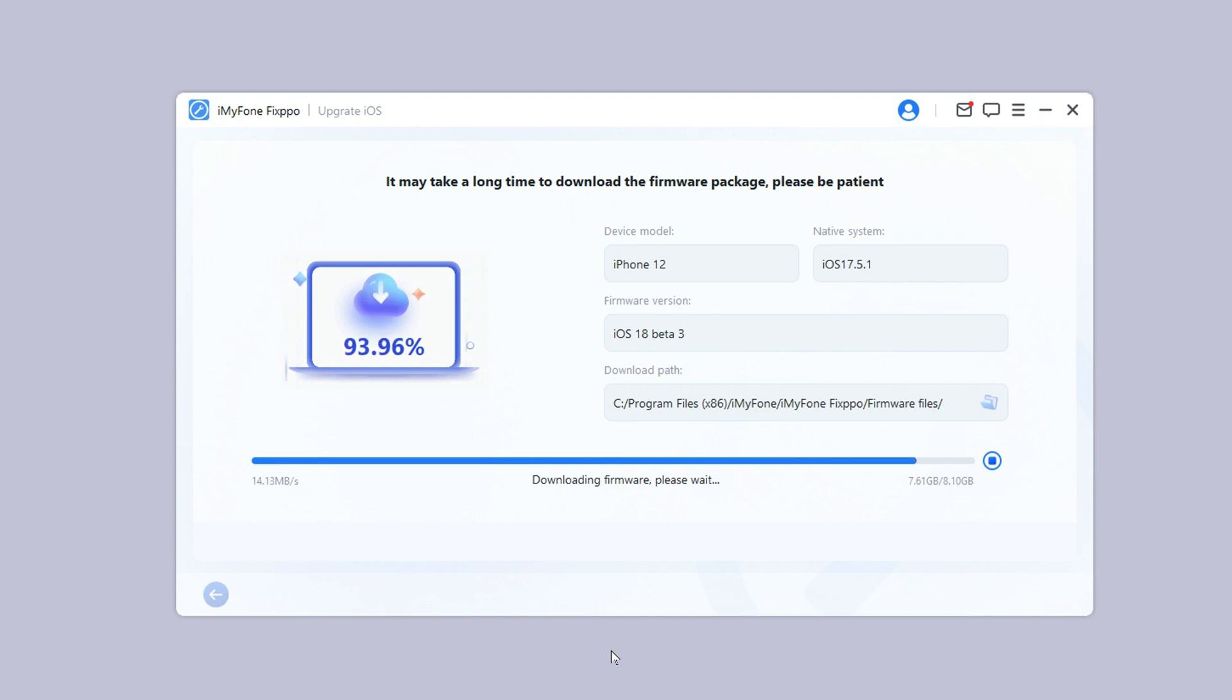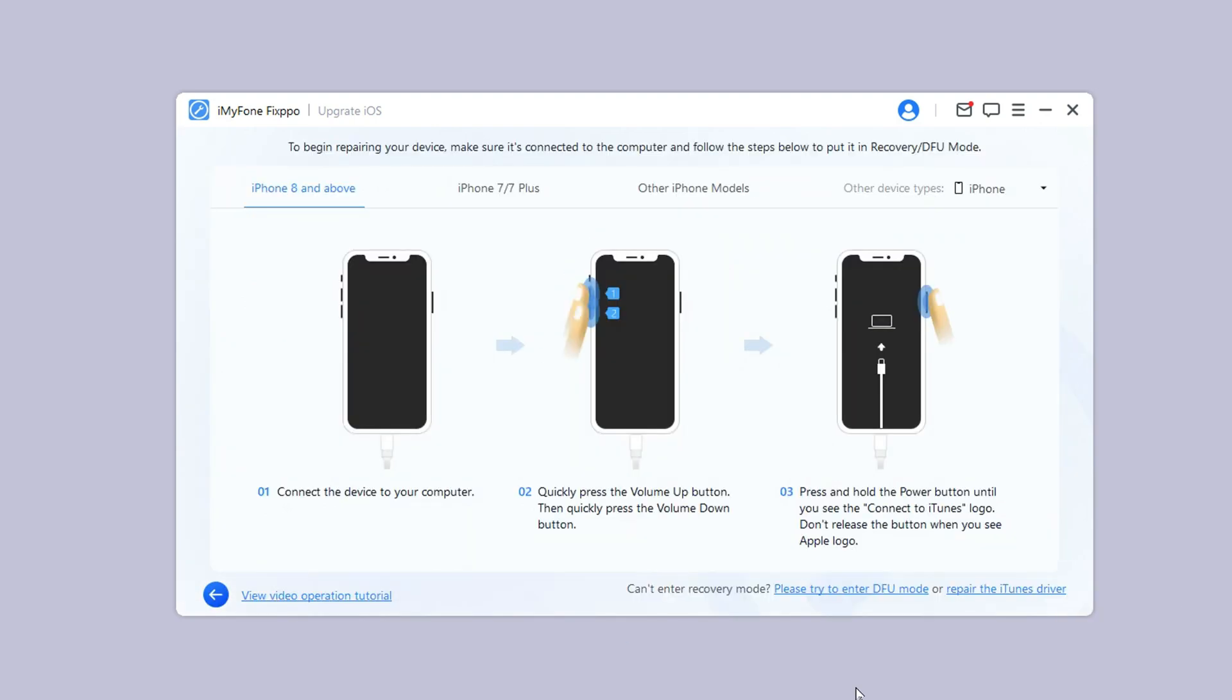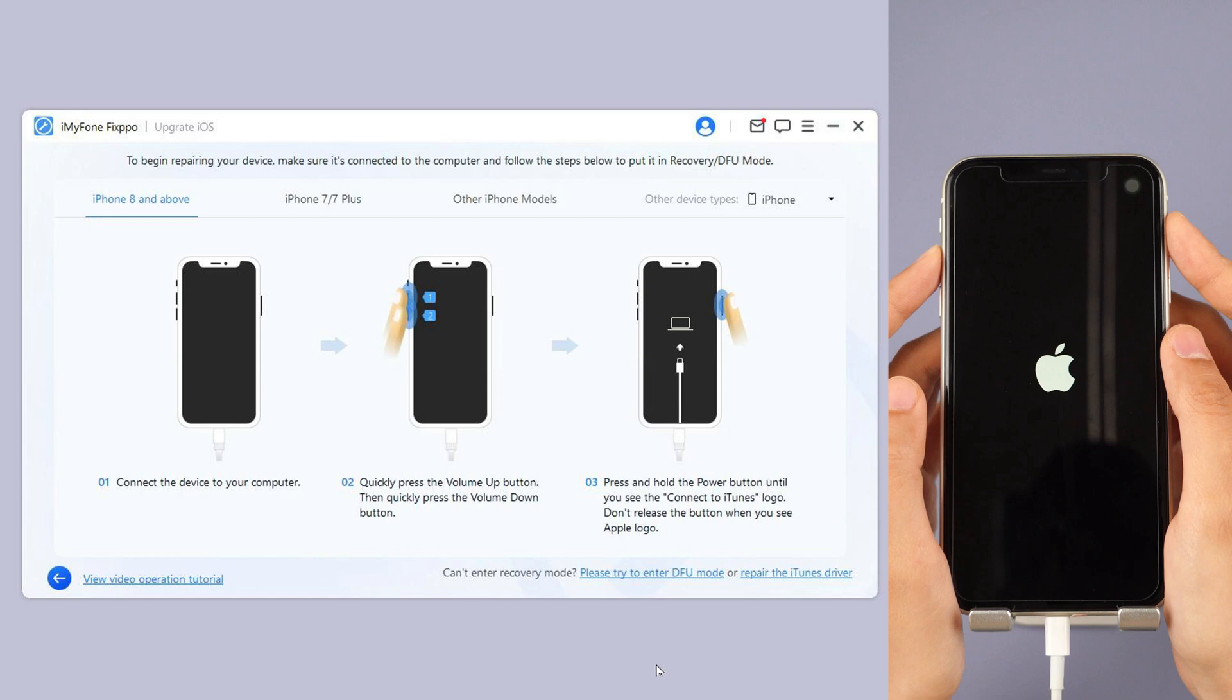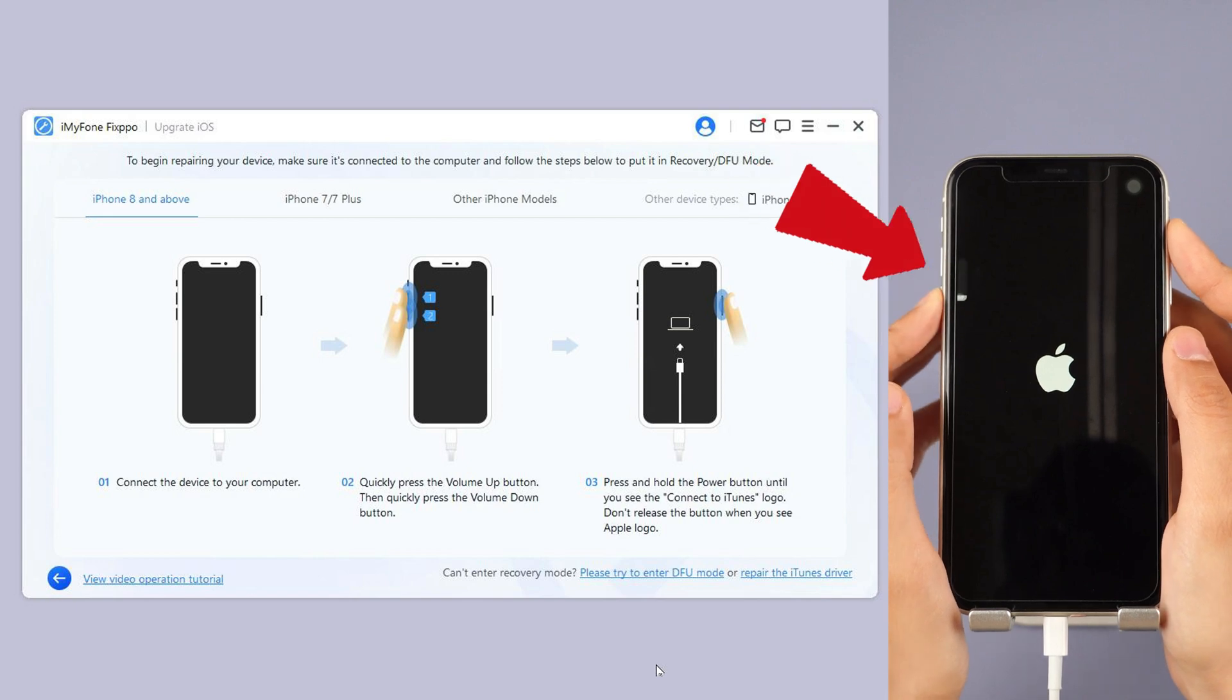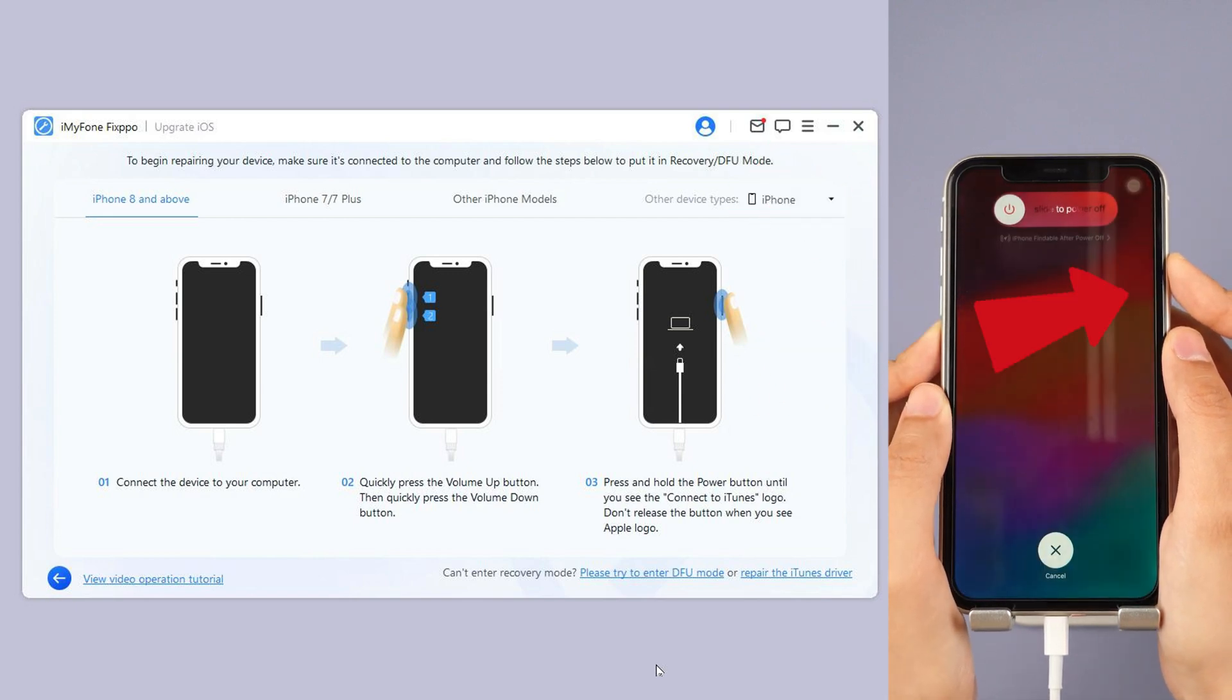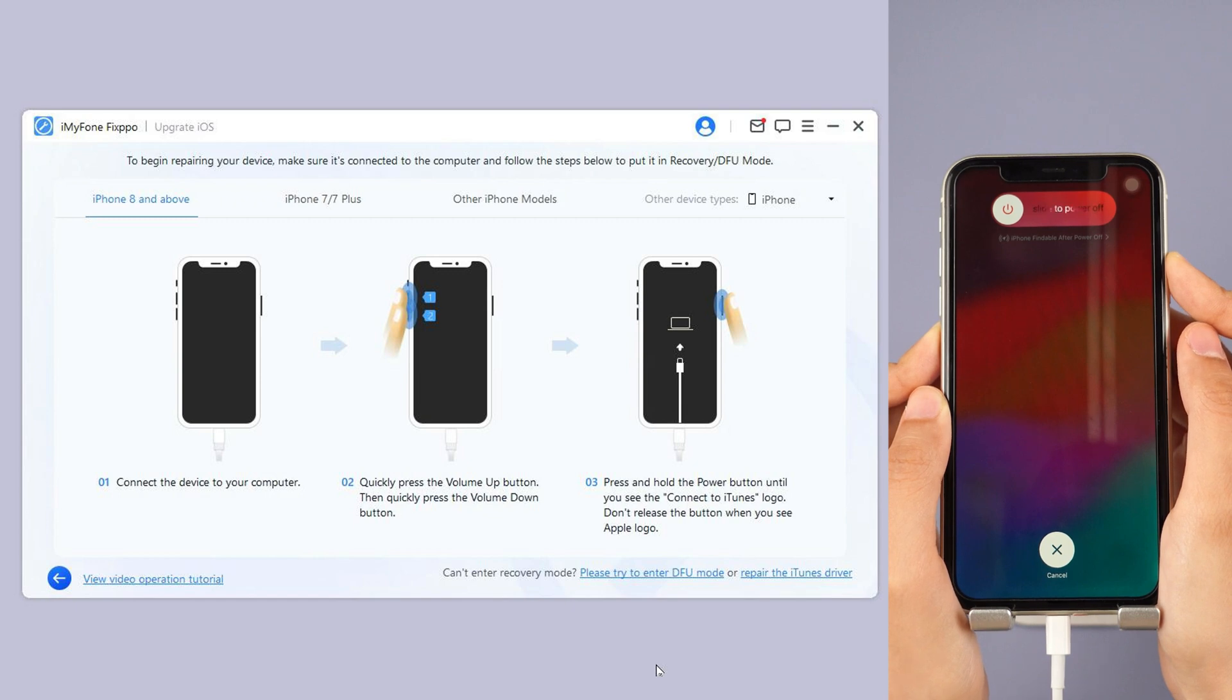Step 4: Click the start upgrade iOS button and put your iPhone into recovery mode. For iPhone 8 and above, instantly click and release the volume up key, and then the volume down key. Press and hold the side button until you see this.